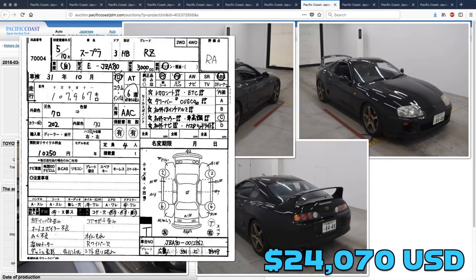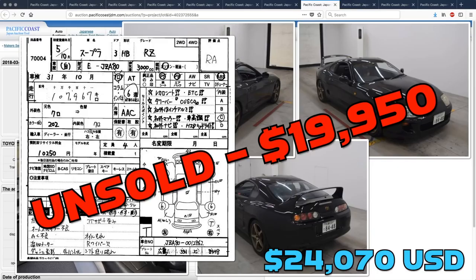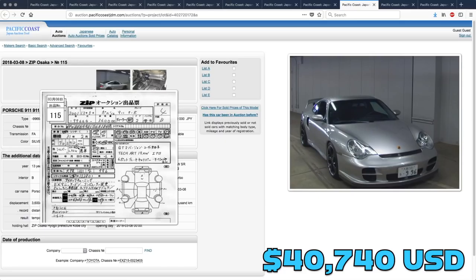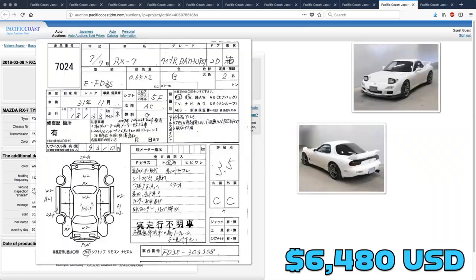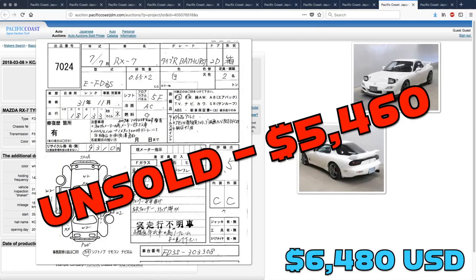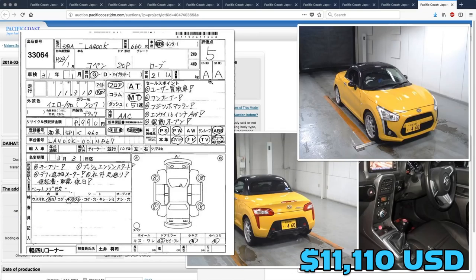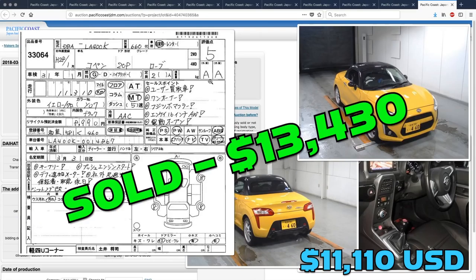The Supra was also unsold, having only been bid up to $19,950. The Porsche 911 got picked up for about $4,000 under Derek's guess. Someone took that home for $36,650. The RX-7 Type-R is another unsold car that was only bid up to $5,460. Finally, the Daihatsu Copen did sell. Someone bought that for $13,430.